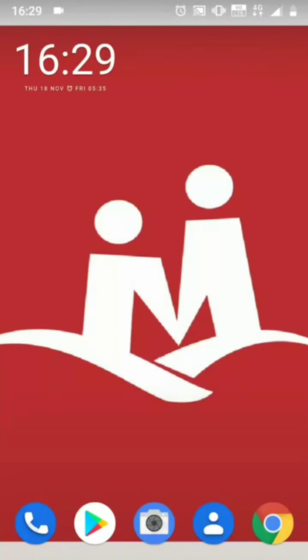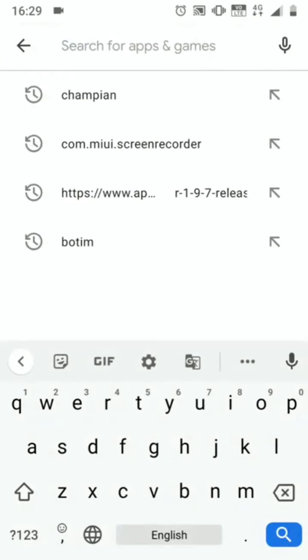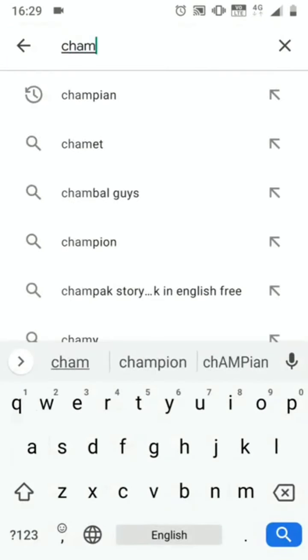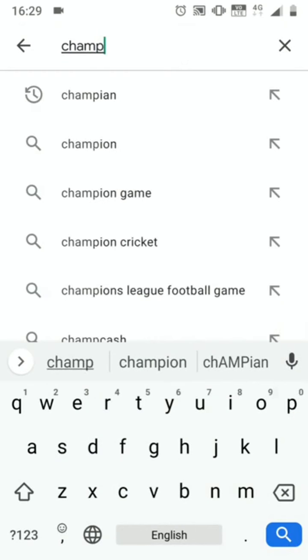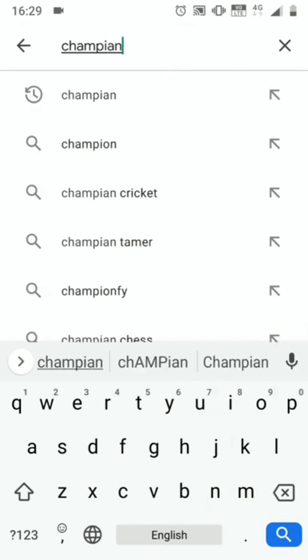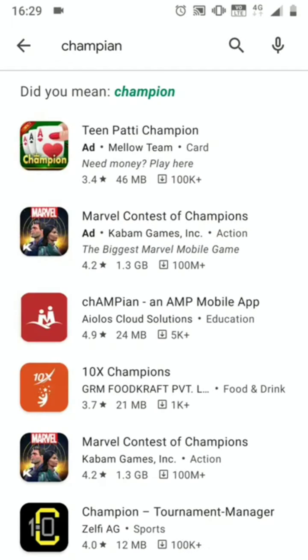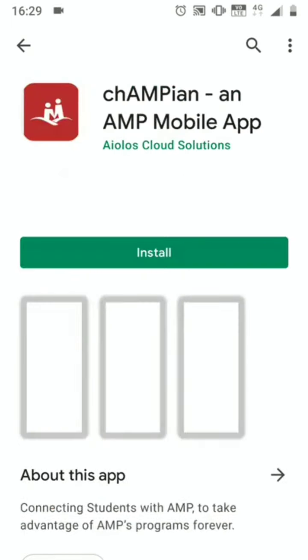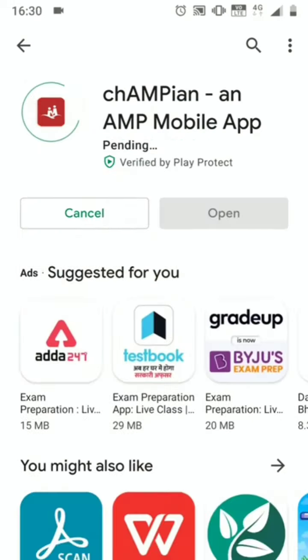It is very easy to download the Champion app. What you need to do is go on to the Google Play Store and write Champion in the search box — CHAMPIAN. Here you can see the icon: Champion, an AMP mobile app. Just click Install.